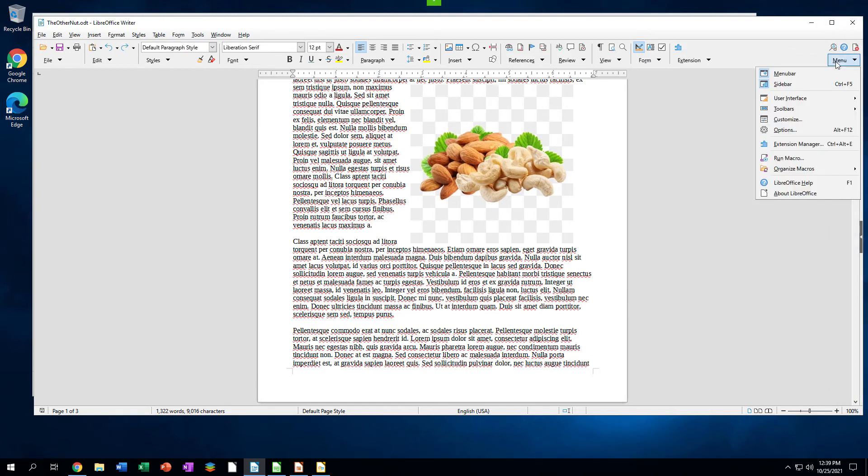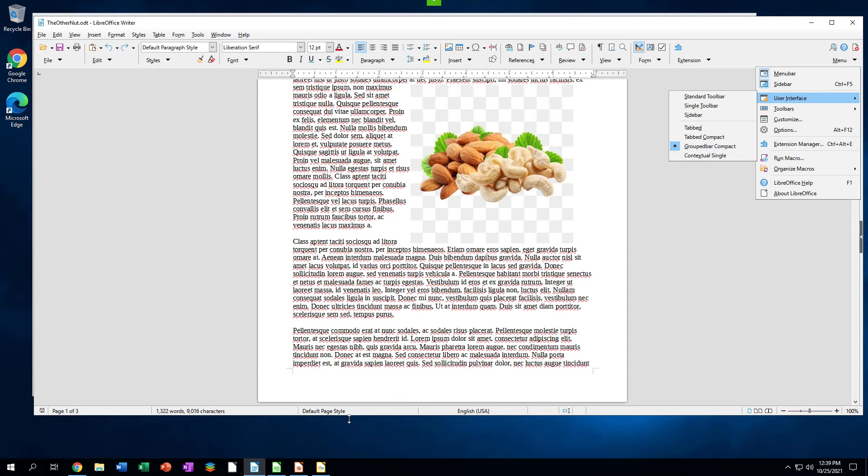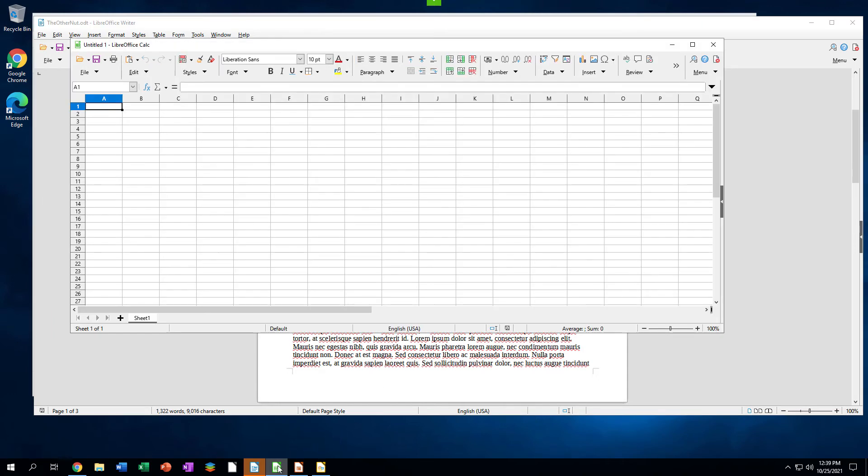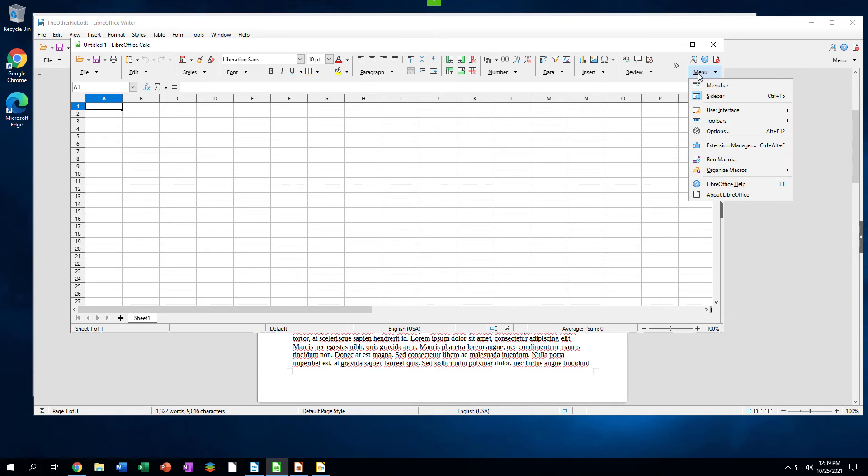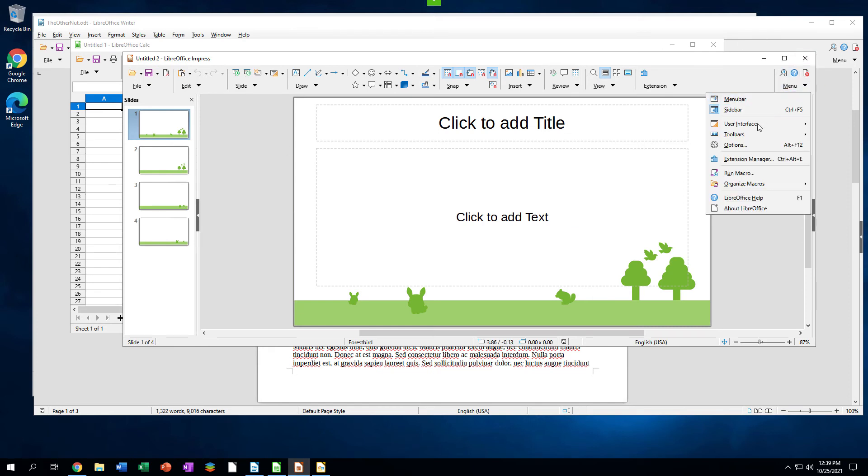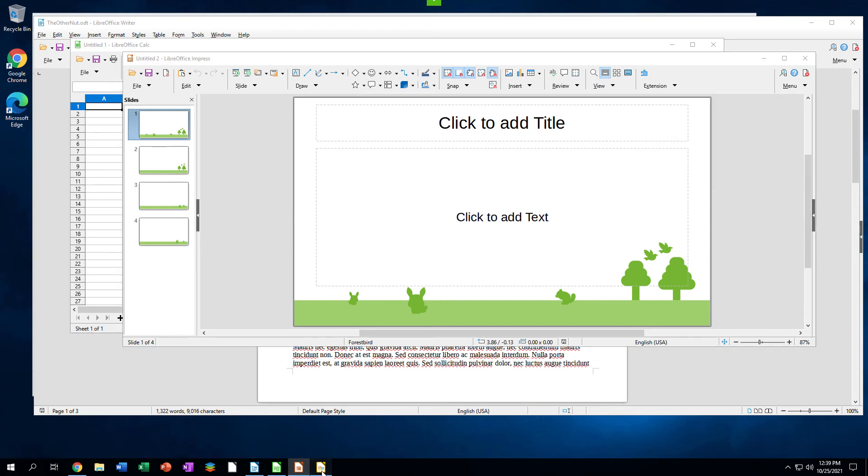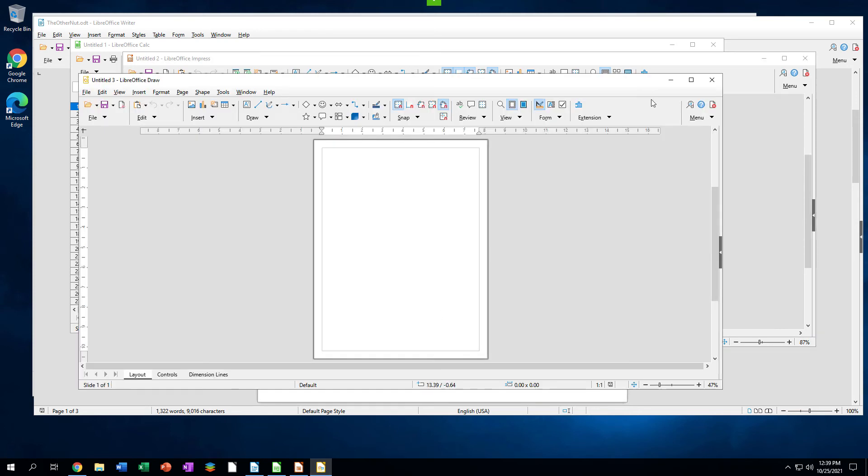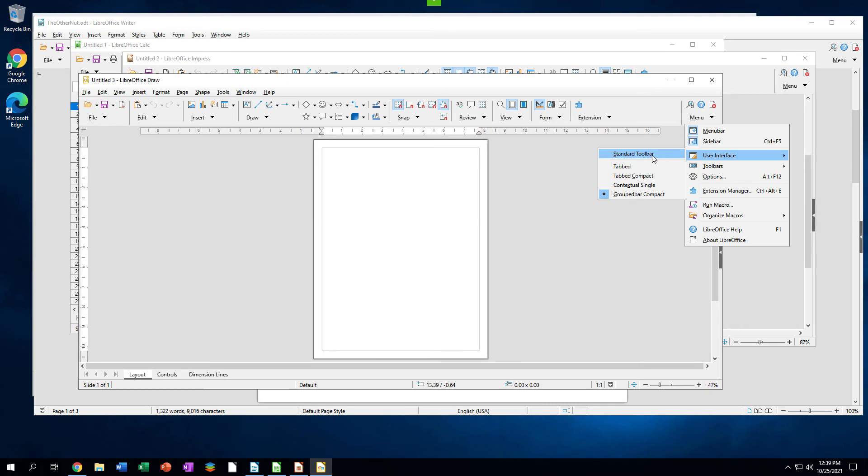The different user interfaces also can be located in the menu drop-down at the right of the window. For both versions 7.2 and 6.4, it is a sub-menu. Writer is the only application with all 7 user interfaces in the list. Calc doesn't have contextual single. Impress is missing sidebar. Draw has 5: Standard Toolbar, Tabbed, Tabbed Compact, Grouped Compact, and Contextual Single.